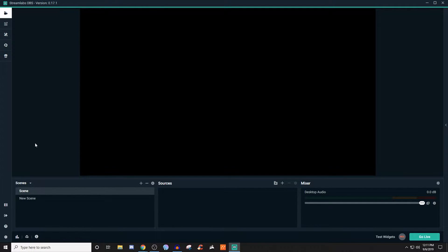For this video, I want to talk about how to use window capture. It's very easy to do, very simple. So let's go ahead and jump into it.